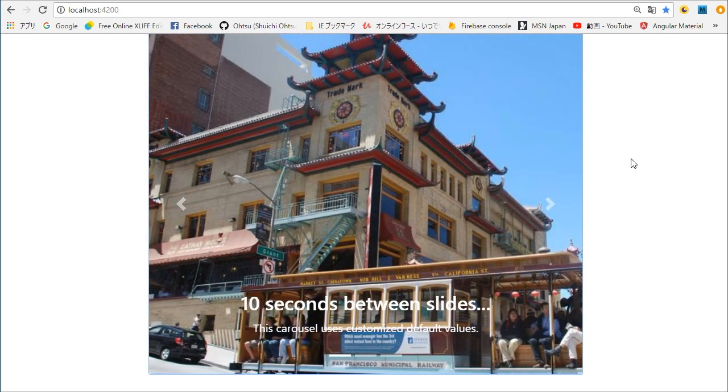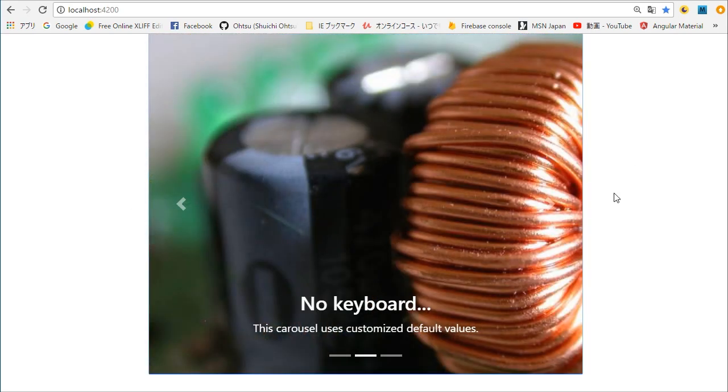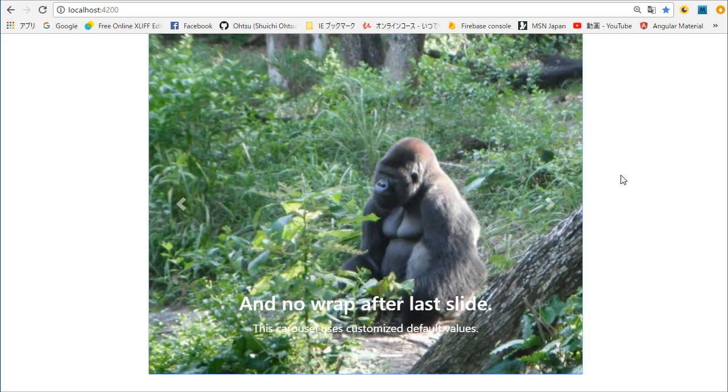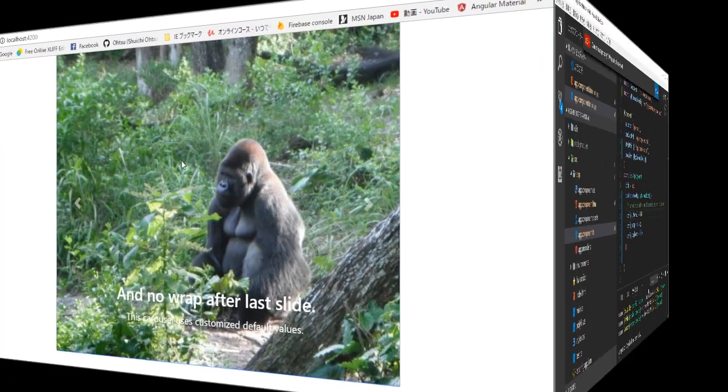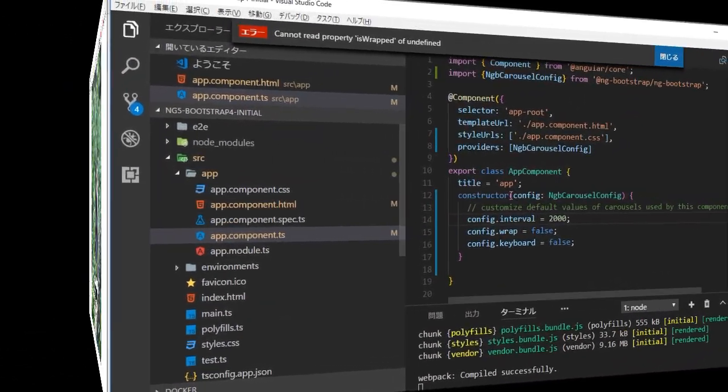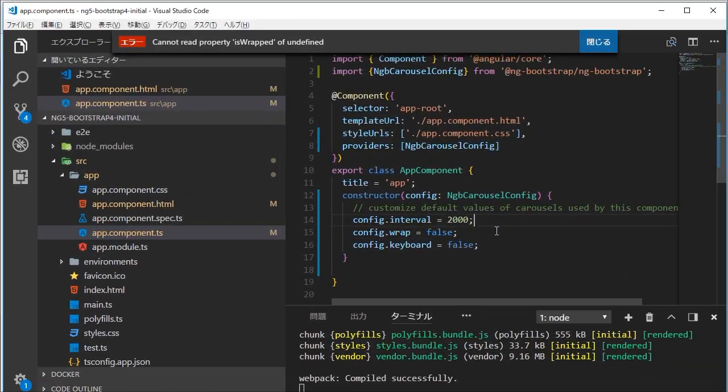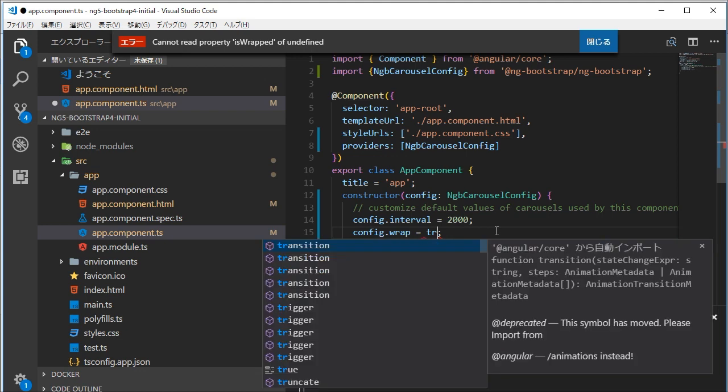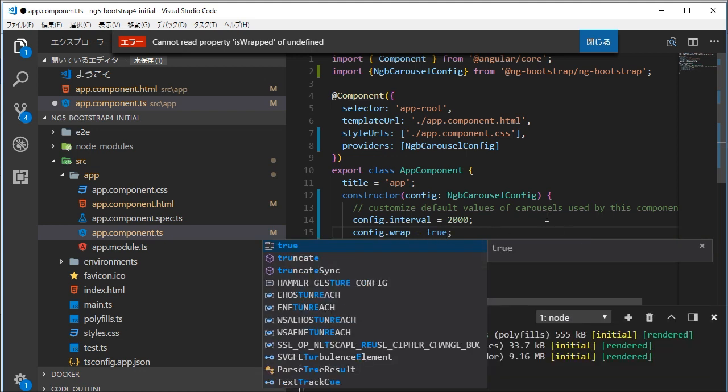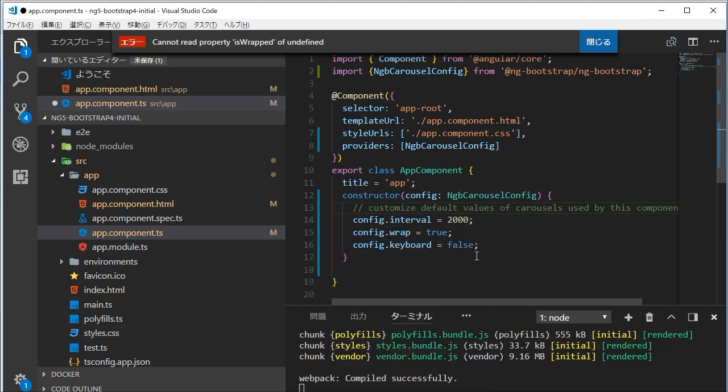Change wrap parameter to true. Change keyboard parameter to true. This parameter enables changing images by keyboard. Save this file by typing control and s.